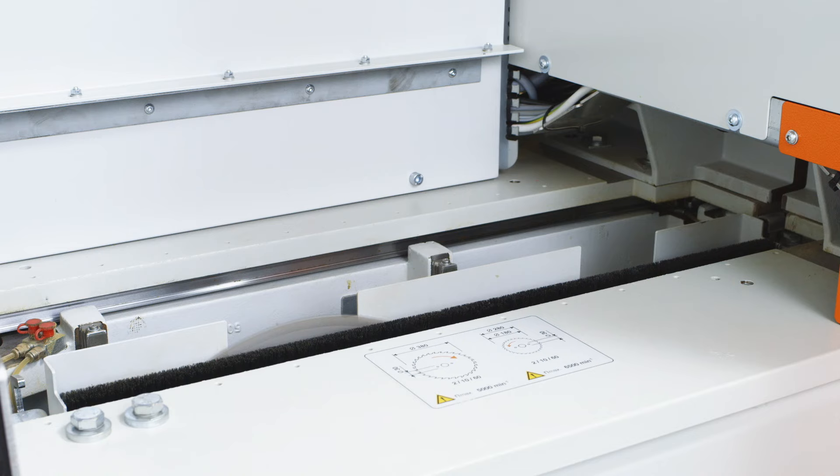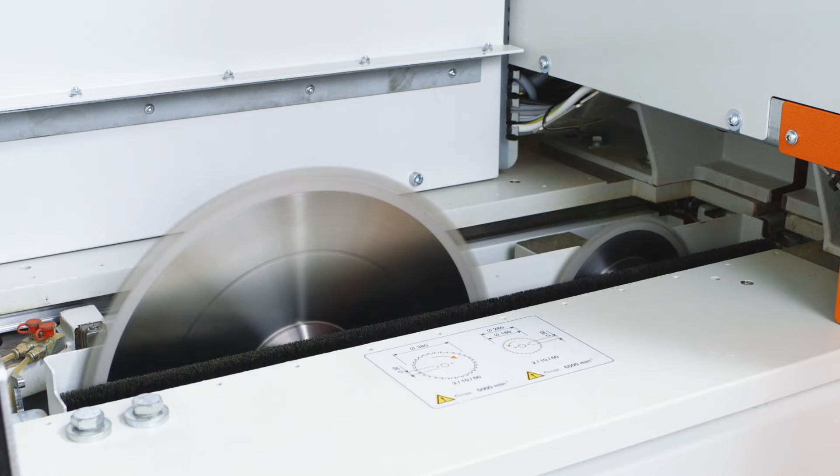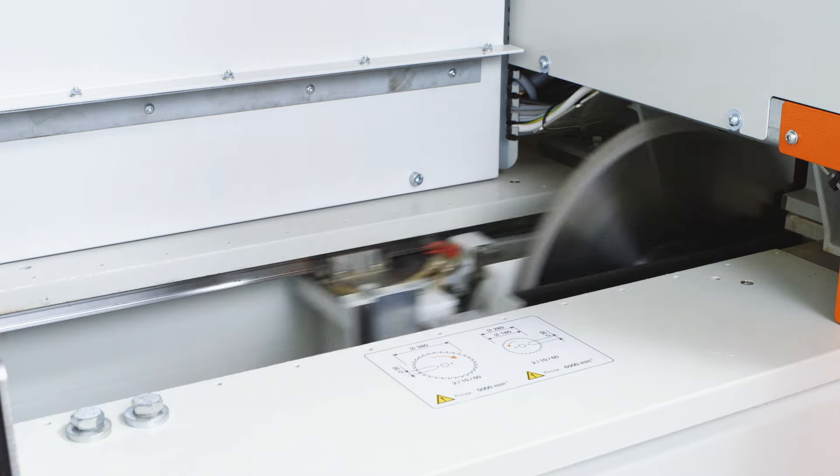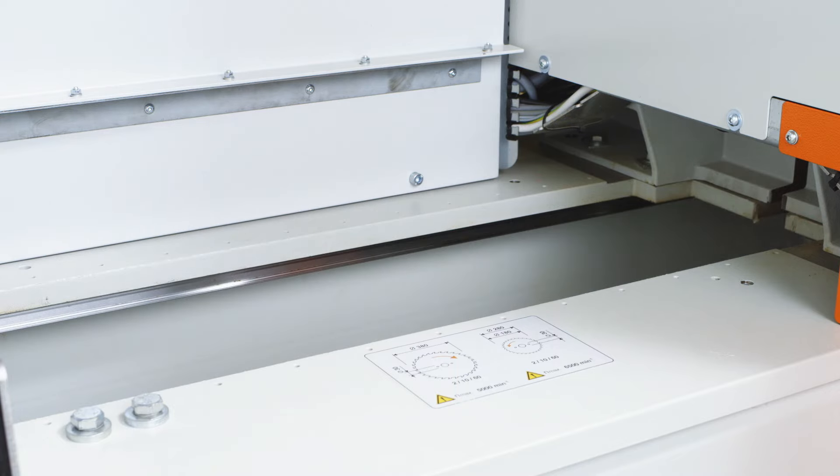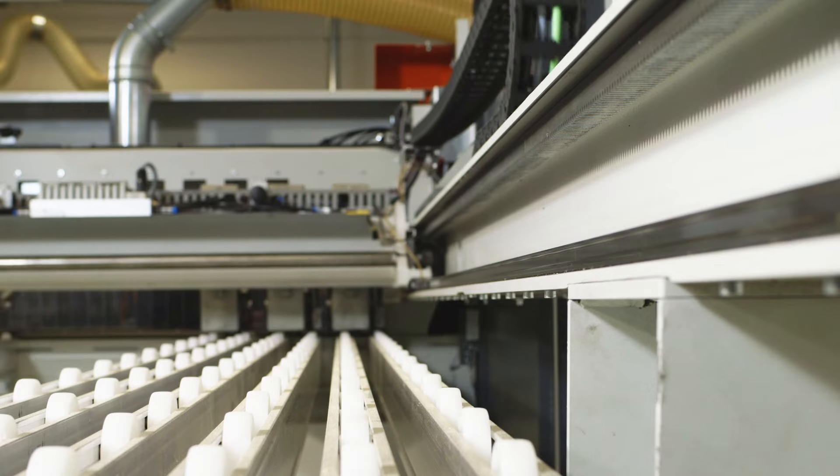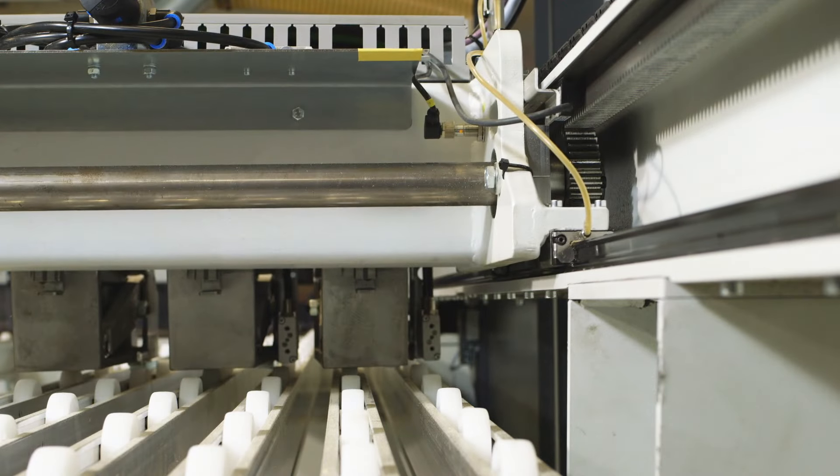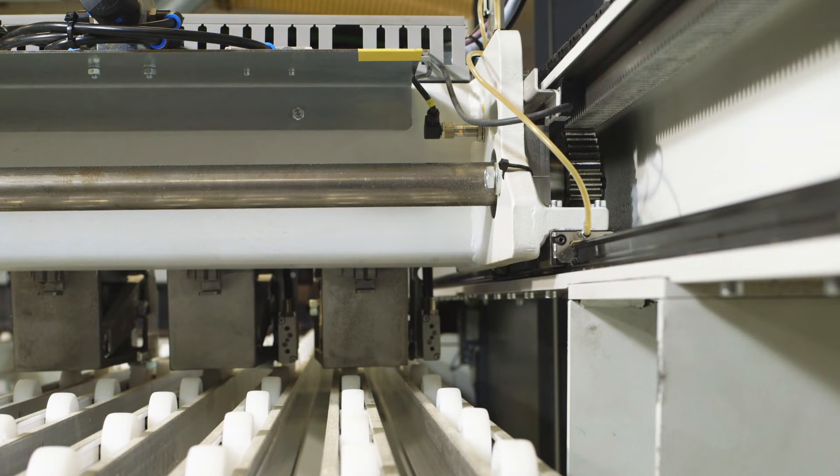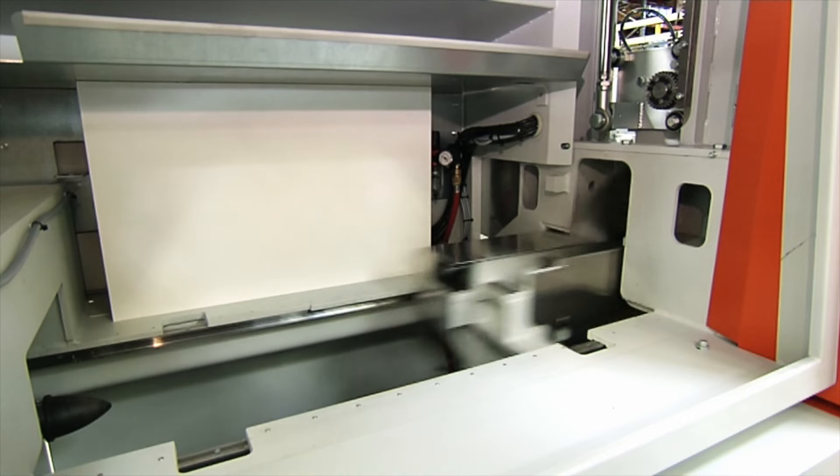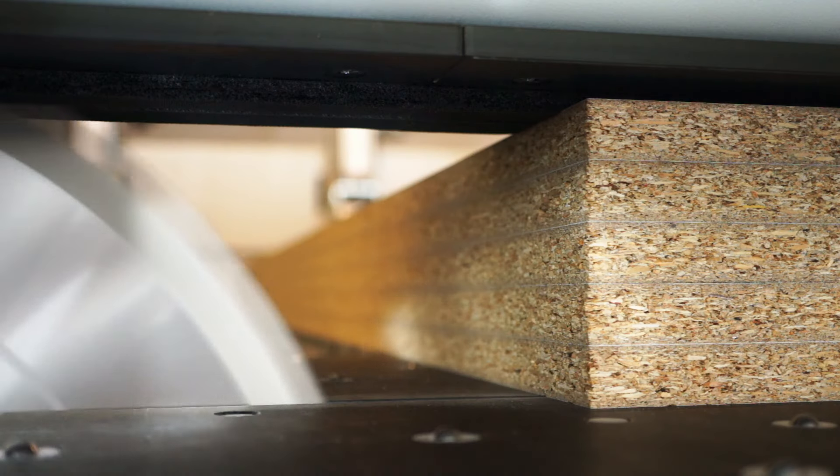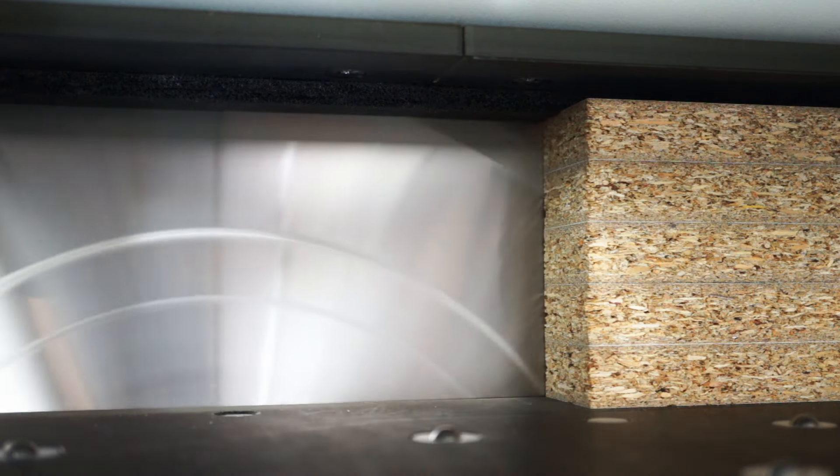Power saw motors with output rates of up to 15 kilowatts and a numerically controlled pre-scoring saw with tool data store and saw blade protrusion of 95 millimeters easily cut through entire stacks of panels.